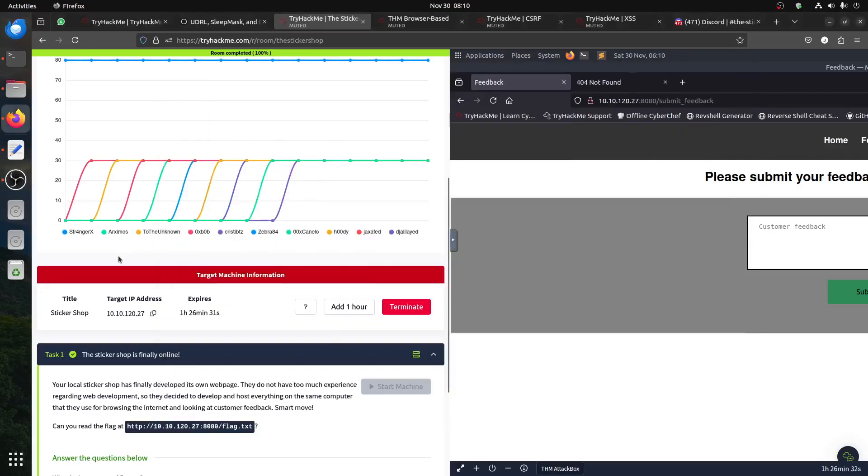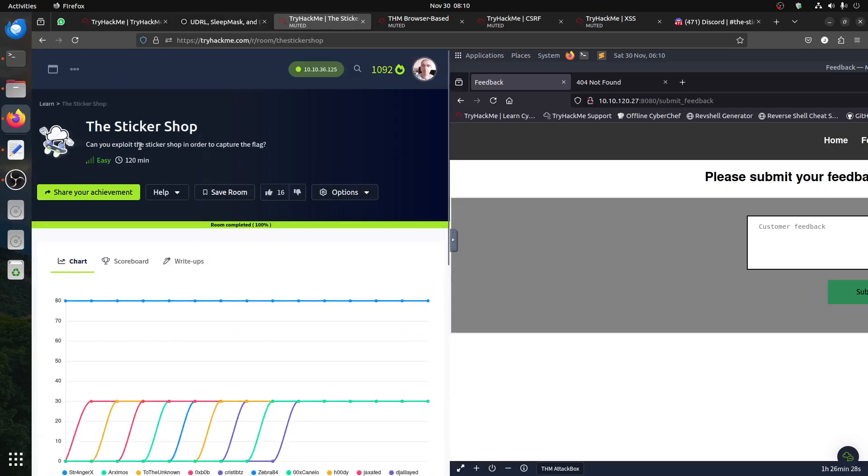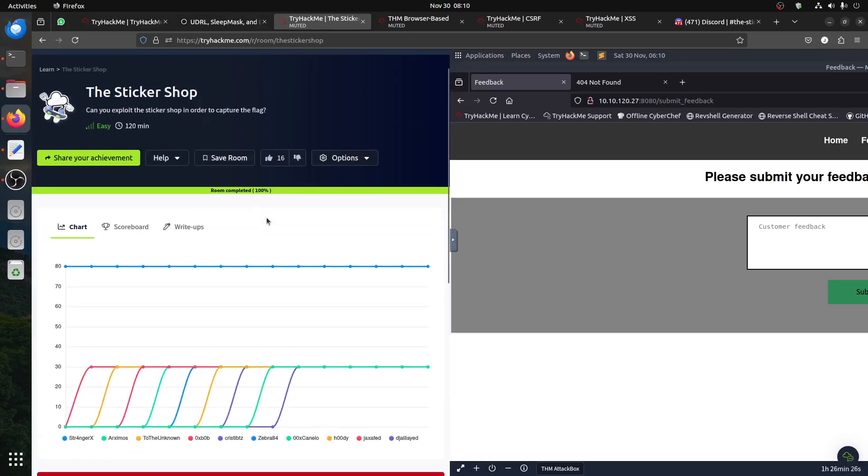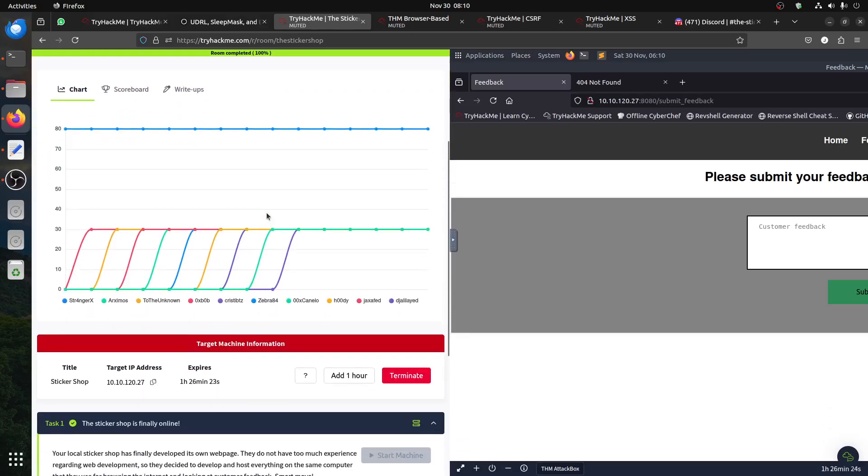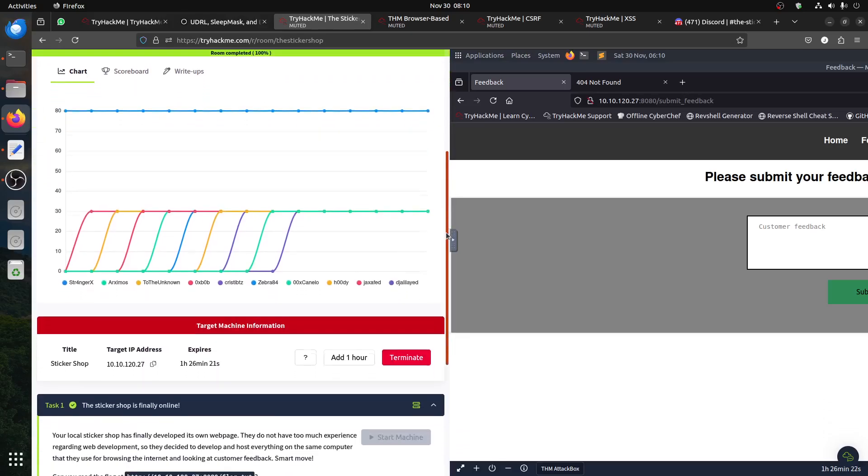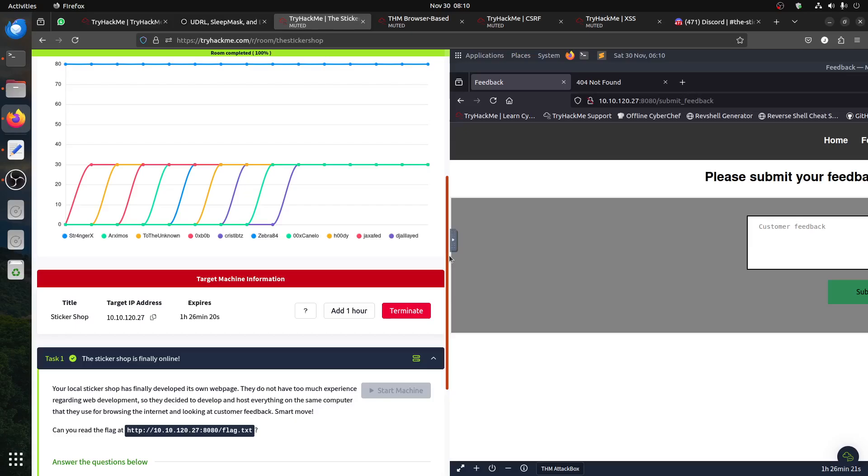Hi everybody, good morning. I'm doing this quick walkthrough for the new room, the Sticker Shop. I think it's because Sunday, the Advent of Cyber is coming, so this room is already straightforward. There's only one flag, the flag.txt file, and they already tell you where it is.